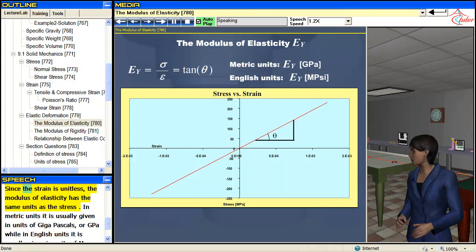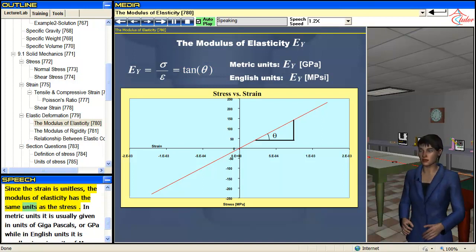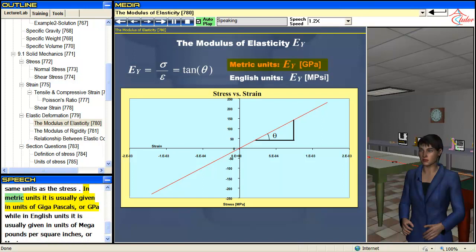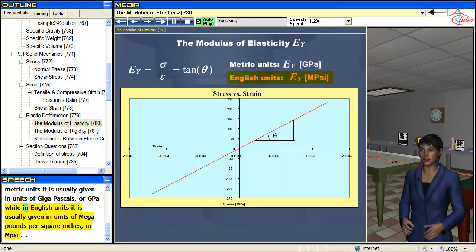Since the strain is unitless, the modulus of elasticity has the same units as the stress. In metric units it is usually given in units of gigapascals, or GPa, while in English units it is usually given in units of megapounds per square inch, or Mpsi.